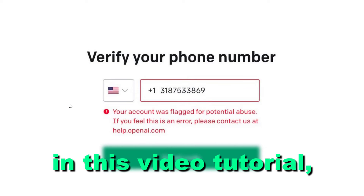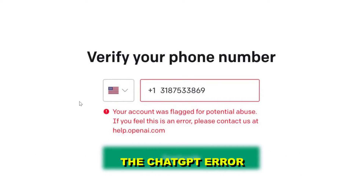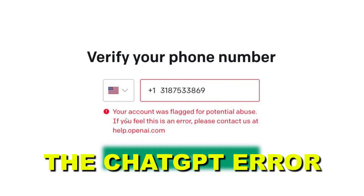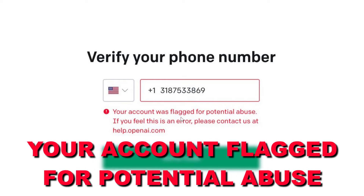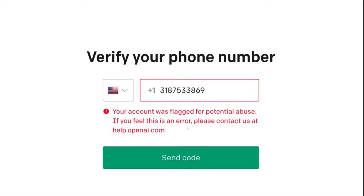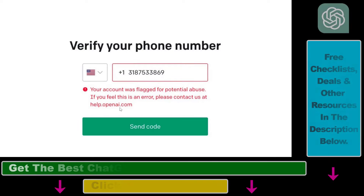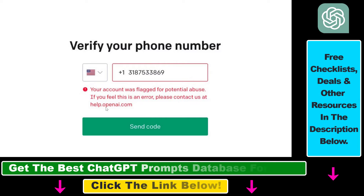In this video tutorial, I'm going to show you how to fix the ChatGPT error: 'Your account was flagged for potential abuse. If you feel this is an error, please contact us at help.openai.com.' Before you contact the ChatGPT or OpenAI support team, here are some fixes you can try out.